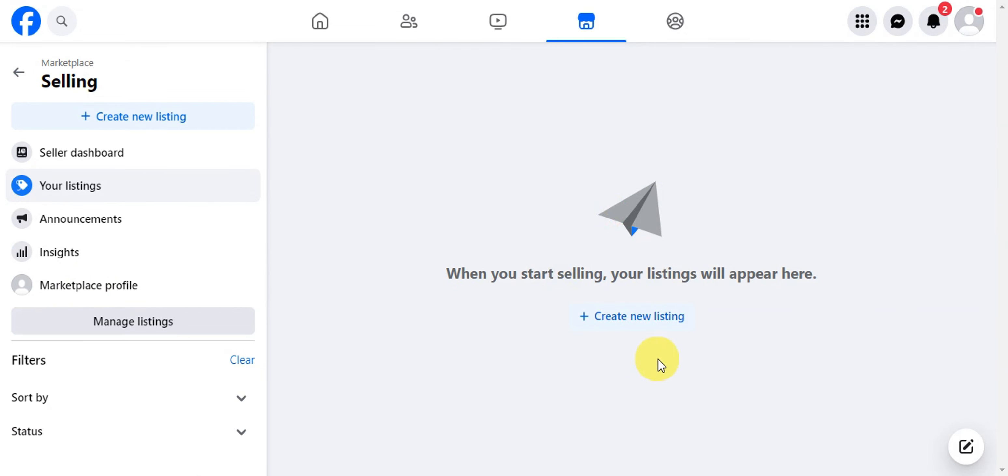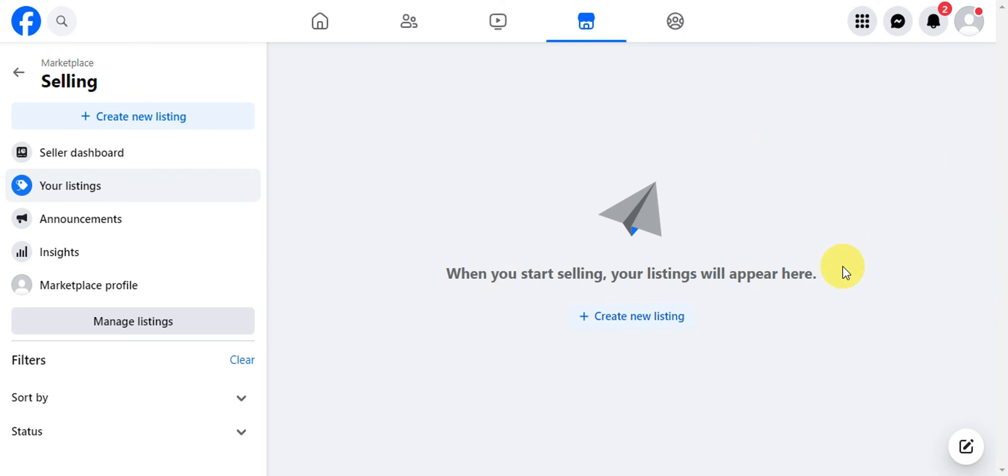As of the moment, there is no such thing that you would be able to delete a listing on Facebook Marketplace, but what you could do if you have a listing on your account is you could go ahead and archive that so that you could retrieve them afterwards.